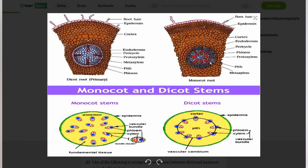Similarly, if you consider the monocot root, you have the root hair, you have the epidermis, you have the cortex, you have the endodermis, and you have the phloem and the xylem. What you observe, however, is the width of the pith in the center of both of them. You see that in the dicot root, it has a wider pith compared to that of the monocot root.